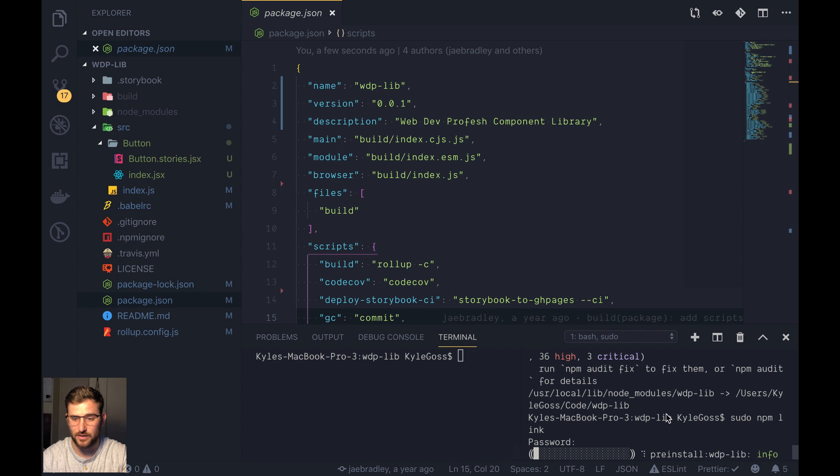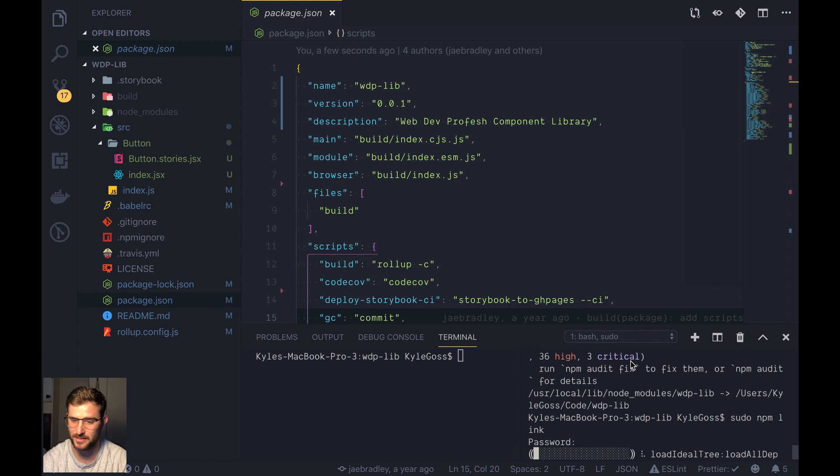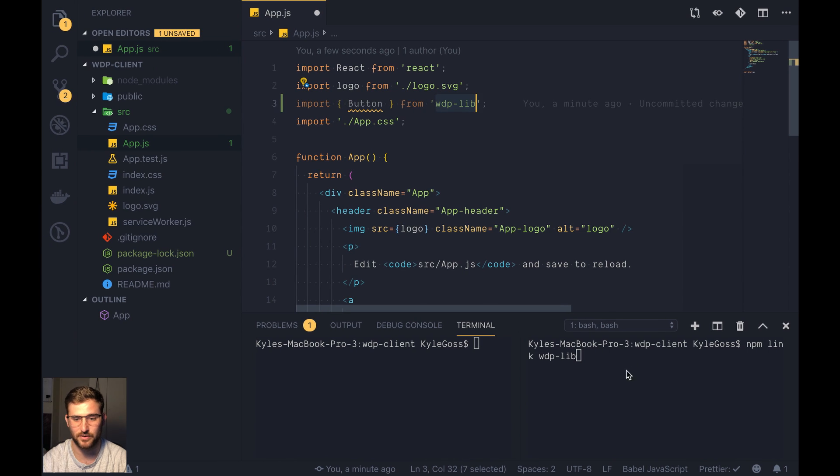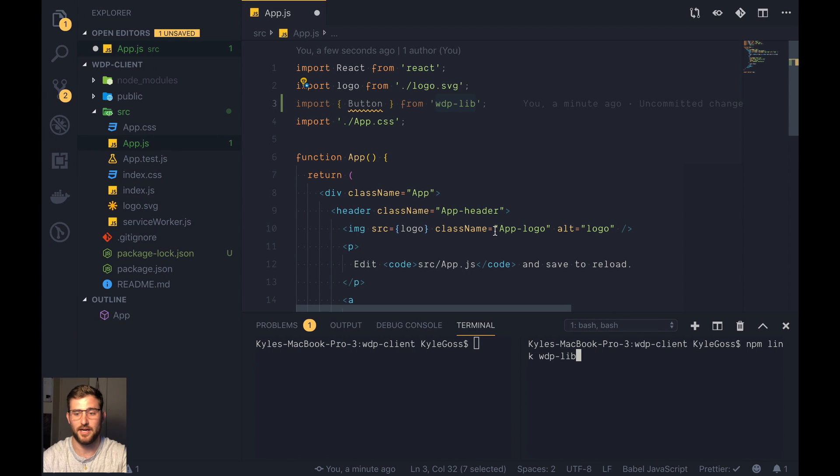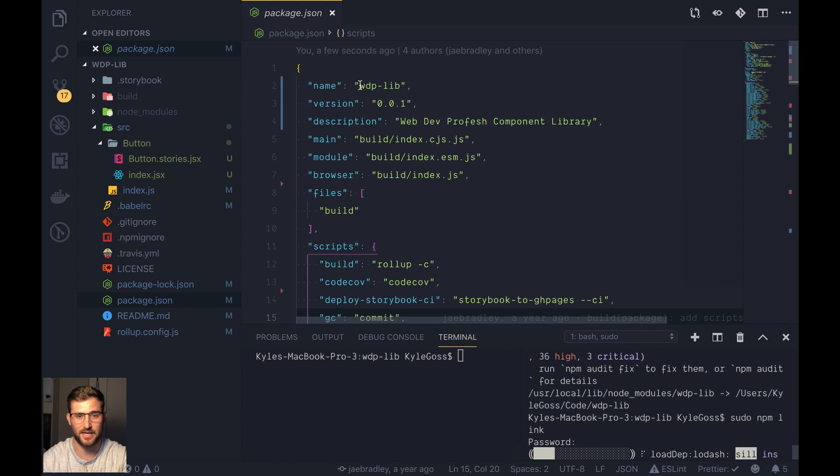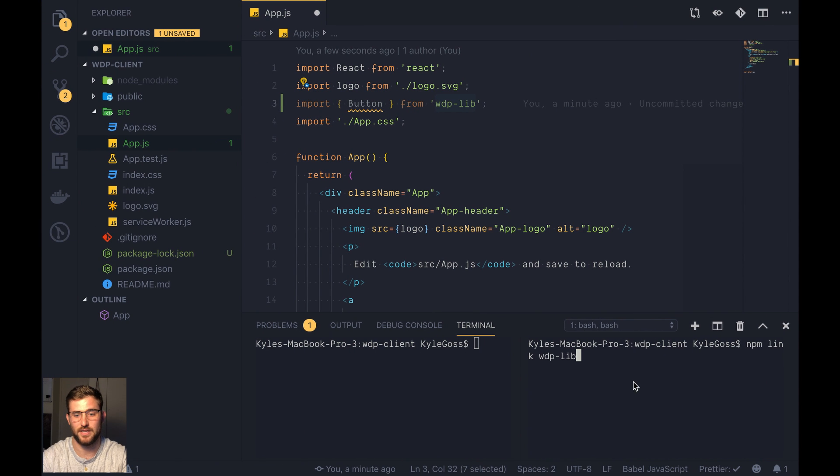All right, so once this links, again, so it should actually already be linked because I just did it right before I did it a second time. You'll go into your application where you want to use it, and you'll just do npm link wdp-lib or whatever the name is in your package.json file. We'll do that.